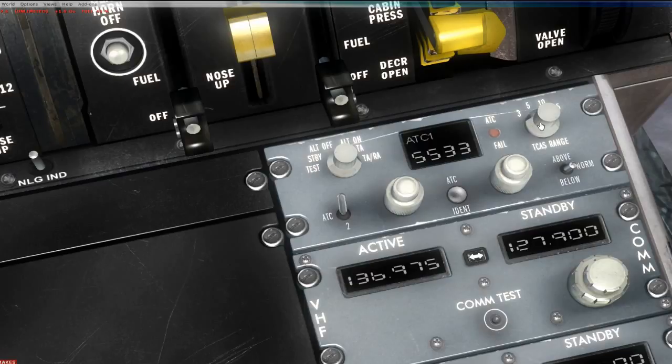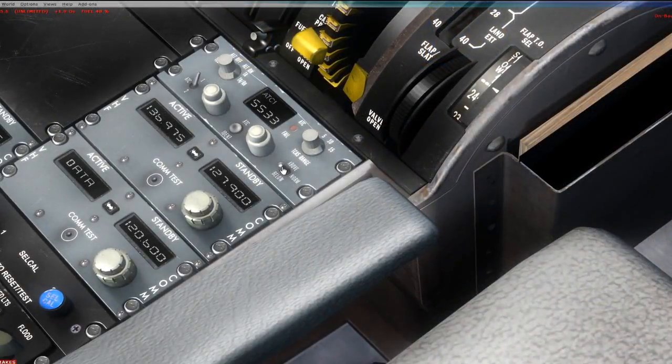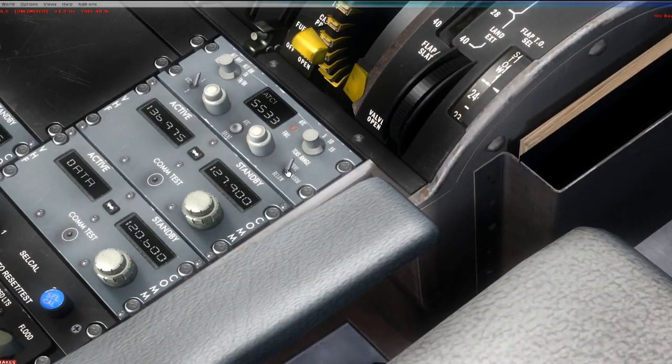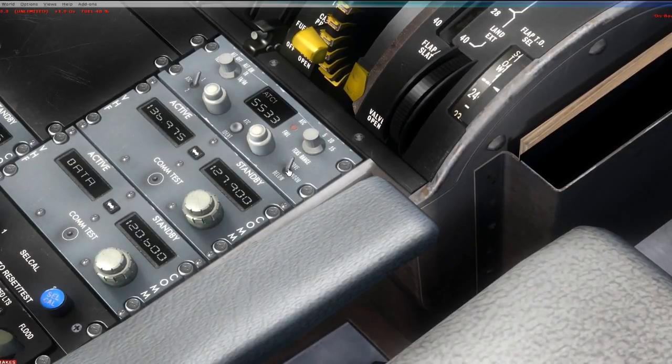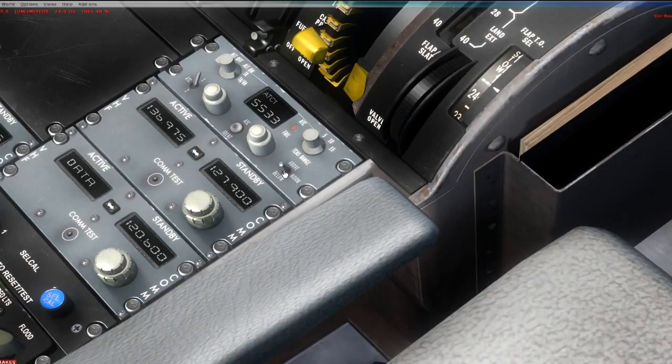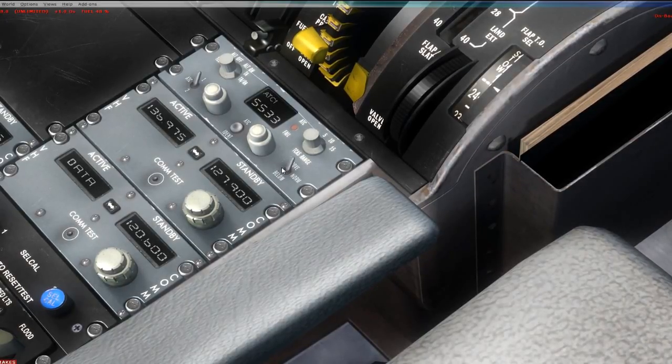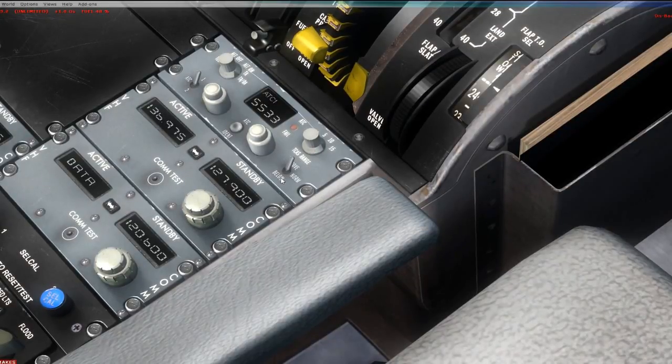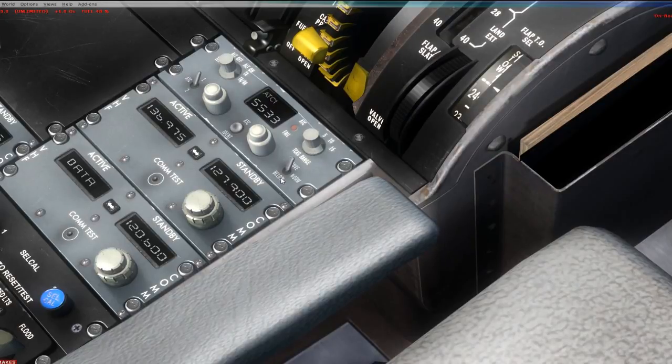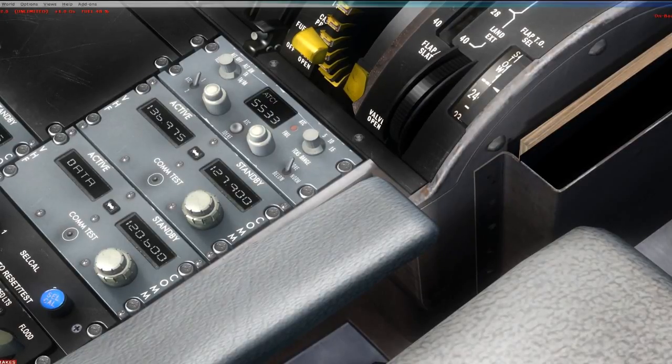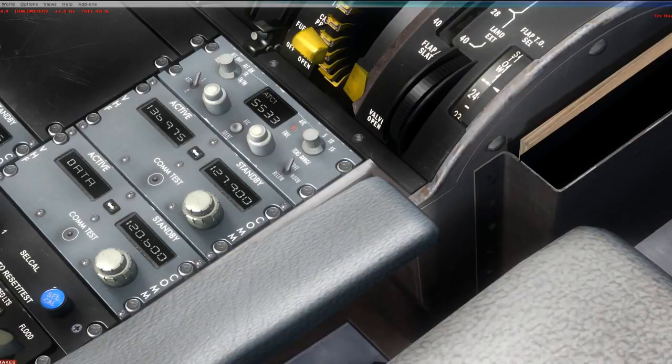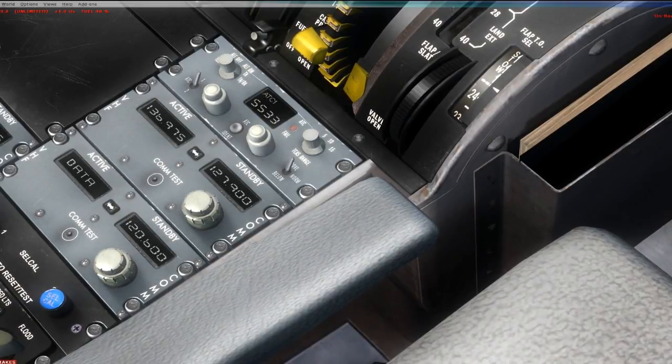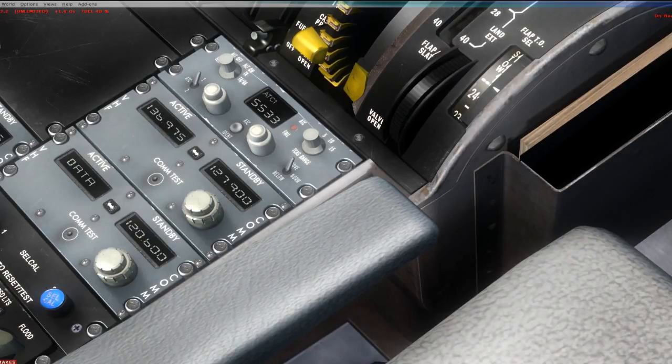This button does an ident. And here, you can actually set up your TCAS range. You can make it 3, 5, 10, or 50 miles. And this is something I've never seen before. You can actually set your transponder to above, norm, or below. I imagine you put it to norm when you're in cruise, you put it to above when you're climbing, and you put it to below when you're coming down. That way you can tell the TCAS system to scan the airspace that you're going to be going into, so that you have appropriate situational awareness.